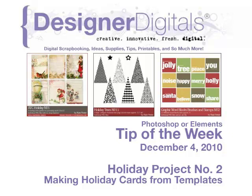Welcome to Designer Digital's Tip of the Week, December 4th, 2010. This week, holiday project number two: making holiday cards from templates.